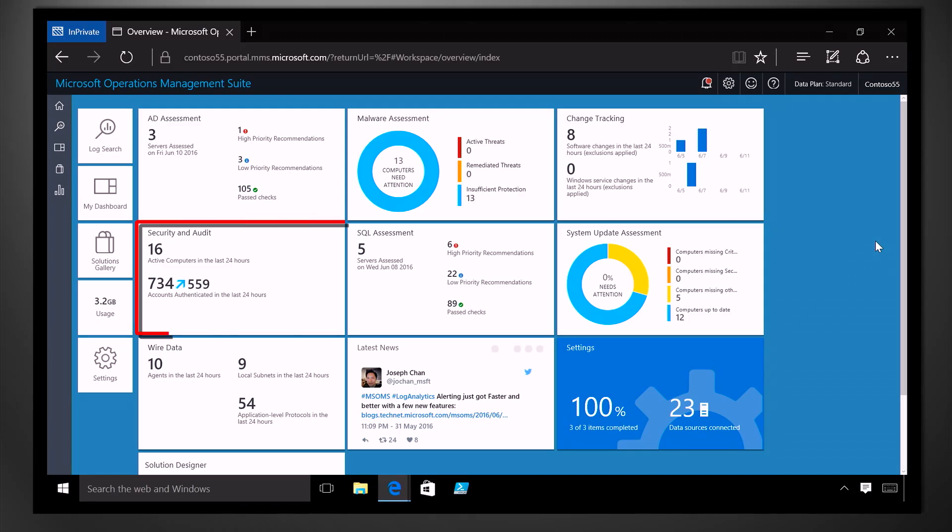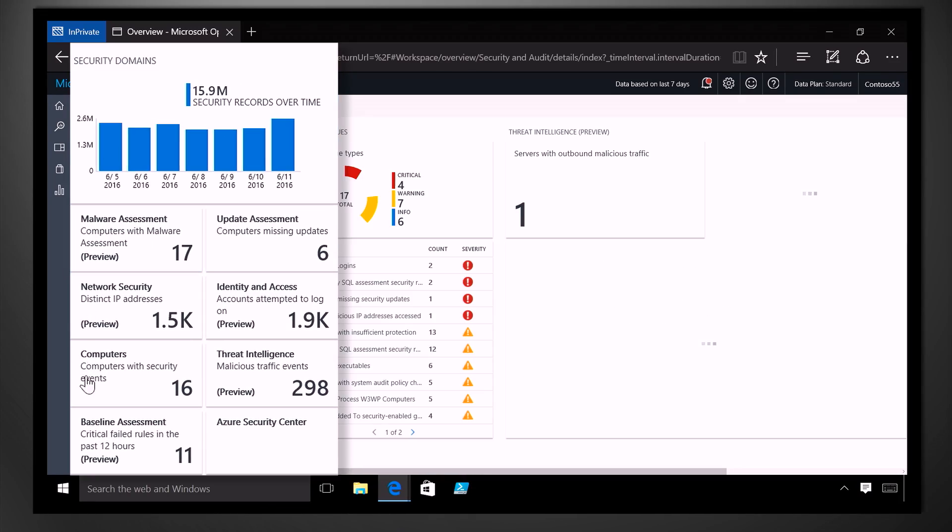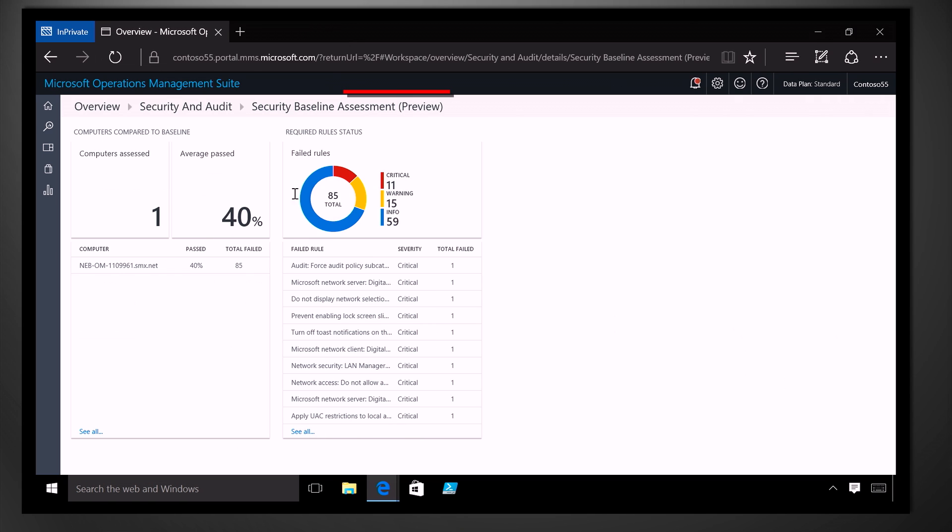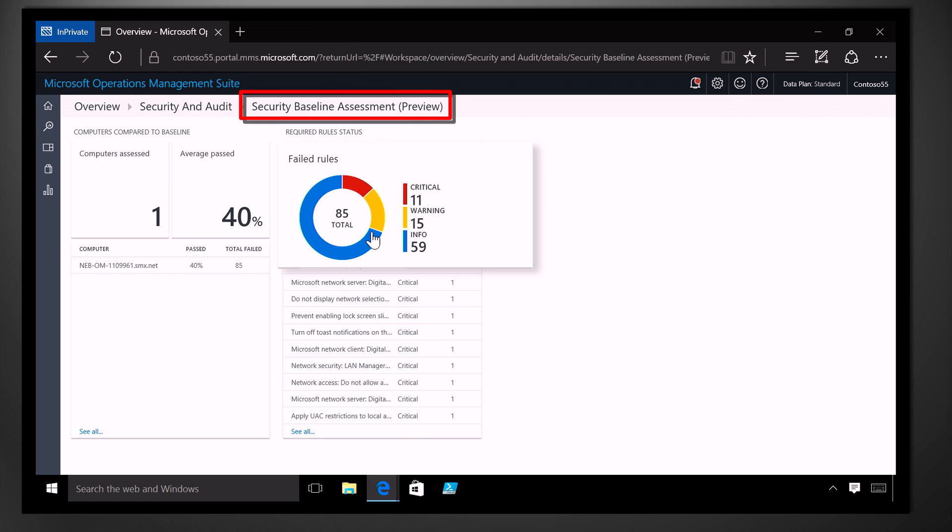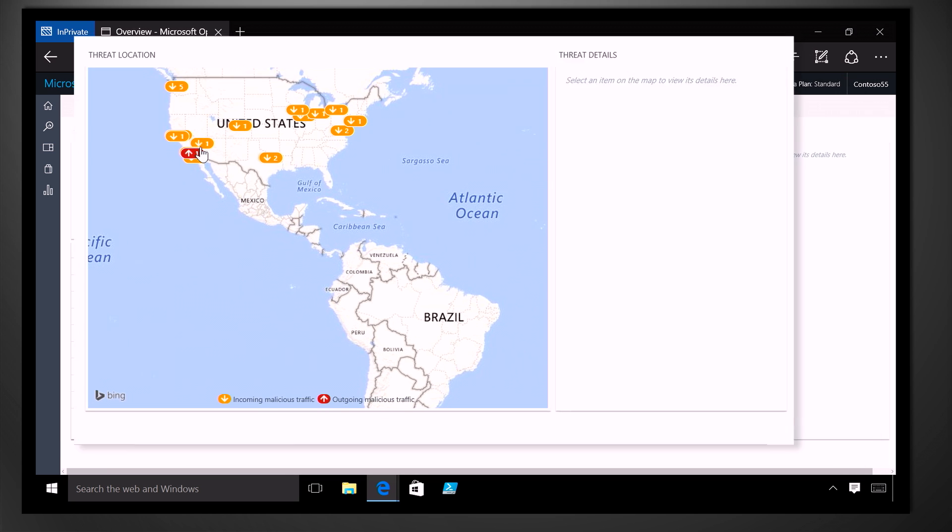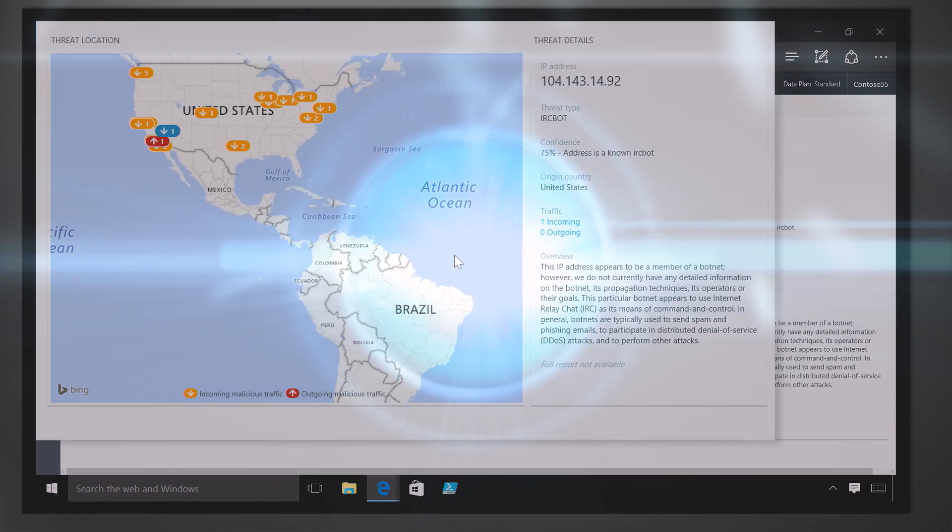Coming up, a look at the Operations Management Suite Security and Audit solution, which provides deep and actionable insights into the security of your hybrid cloud environments. We'll explore how it helps you understand the security state of your resources and identify vulnerabilities, and detect active threats and quickly investigate malicious activities.